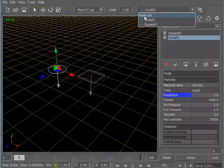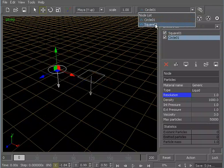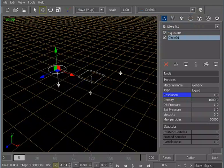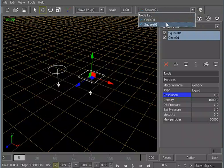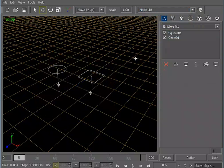So a really neat feature within RealFlow is this little pull-down menu. So underneath this node list, you have circle one and square one. These are my two emitters. So as you start to add more objects in your scene, you'll start to see more and more things in this list.